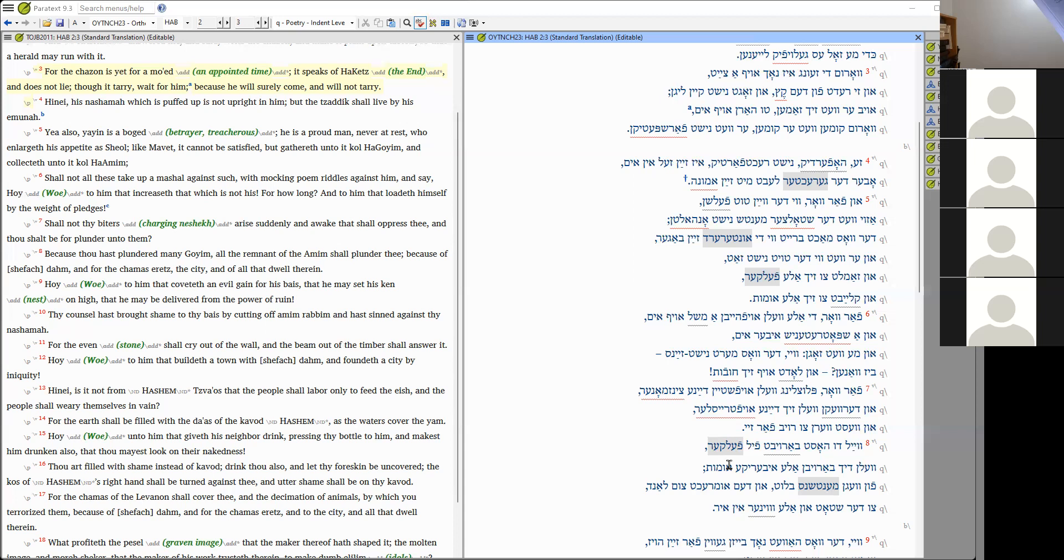What does it say in Habakkuk? Chapter 2, verse 3: For the vision is yet for a moed, an appointed time. It speaks of haketz, the end, a reading from the Orthodox Jewish Bible, a new version, and does not lie. Though it tarry, though it delay, wait for him, actually him instead of it, because we're talking about the Moshiach here, because he will surely come and will not tarry. Moshiach is coming, my friend. So I got on the plane, finally, to fly back to Miami Beach.